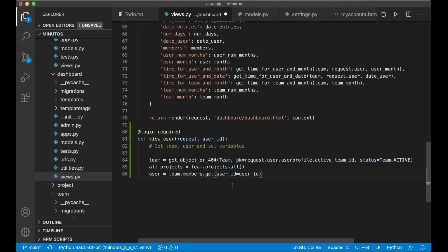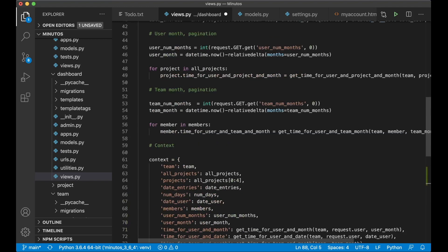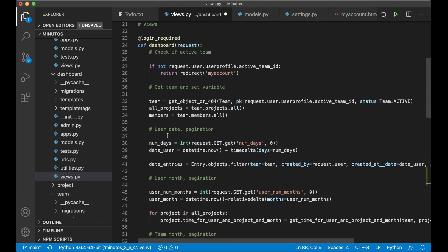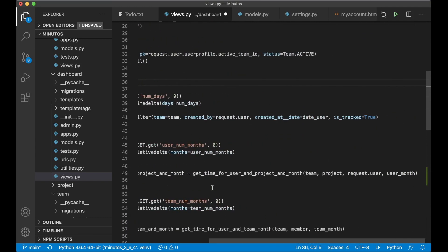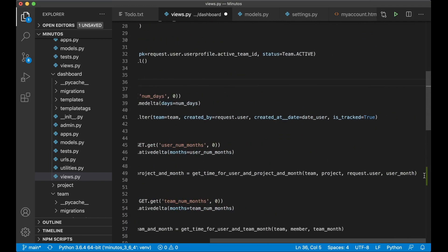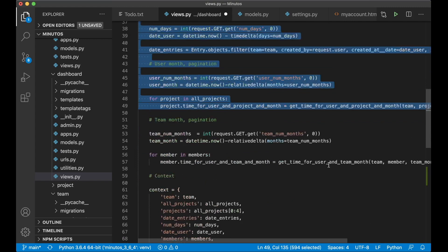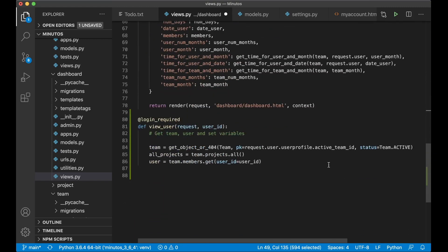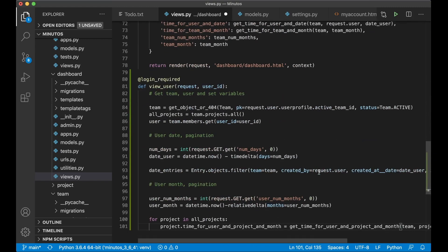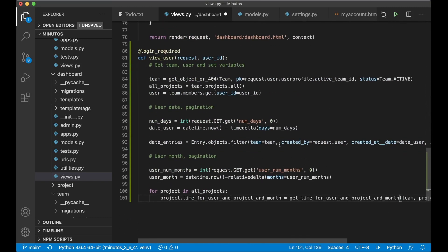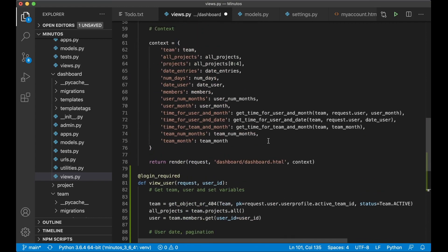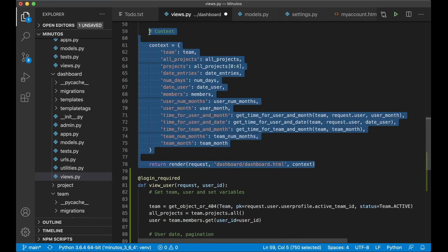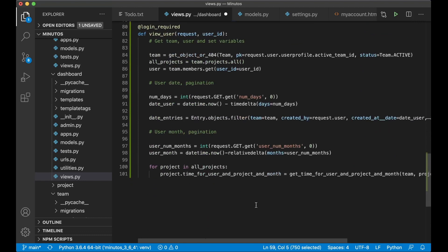And then below here I can copy the pagination for user date and user month. So I can just copy all of this, scroll down and paste it here. And I don't need to change this at all. And I can copy all of this as well and just make a few small changes.